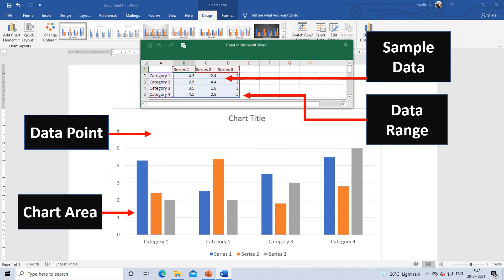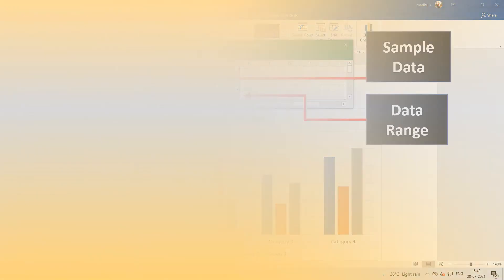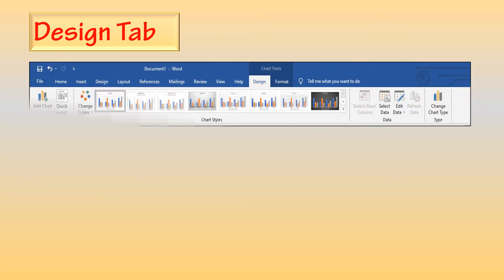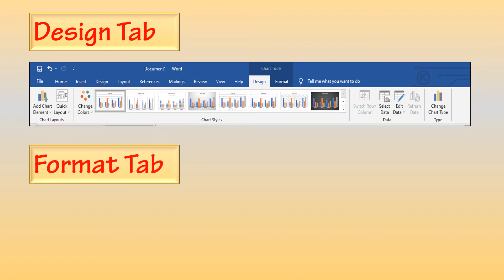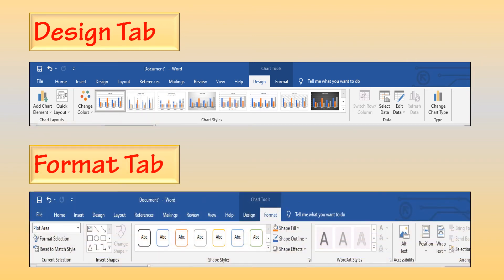Here we can see an example of a chart. When we select a chart, we can see the Chart Tools tab on the ribbon. That ribbon consists of two tabs: first, the Design tab, and second, the Format tab.